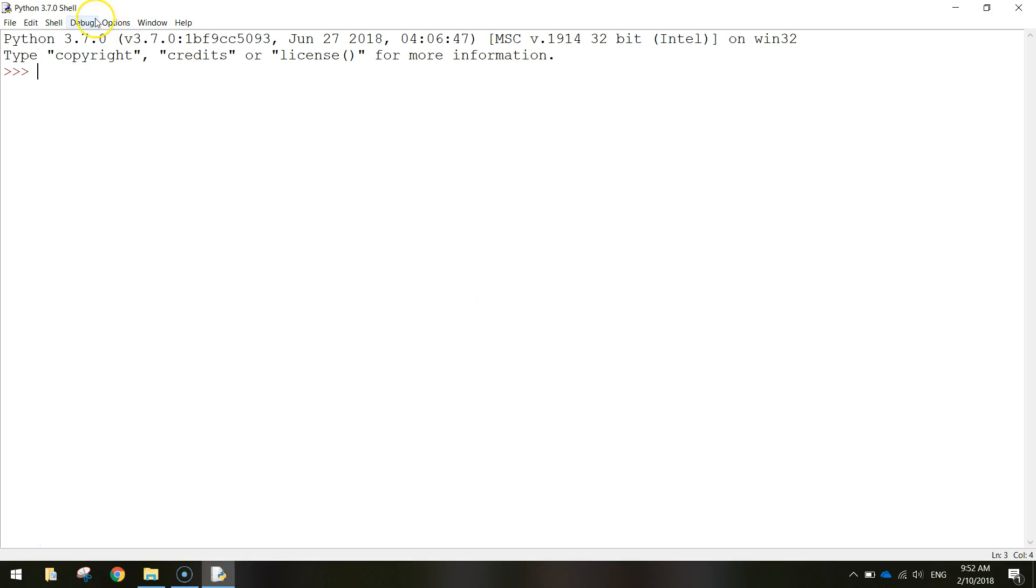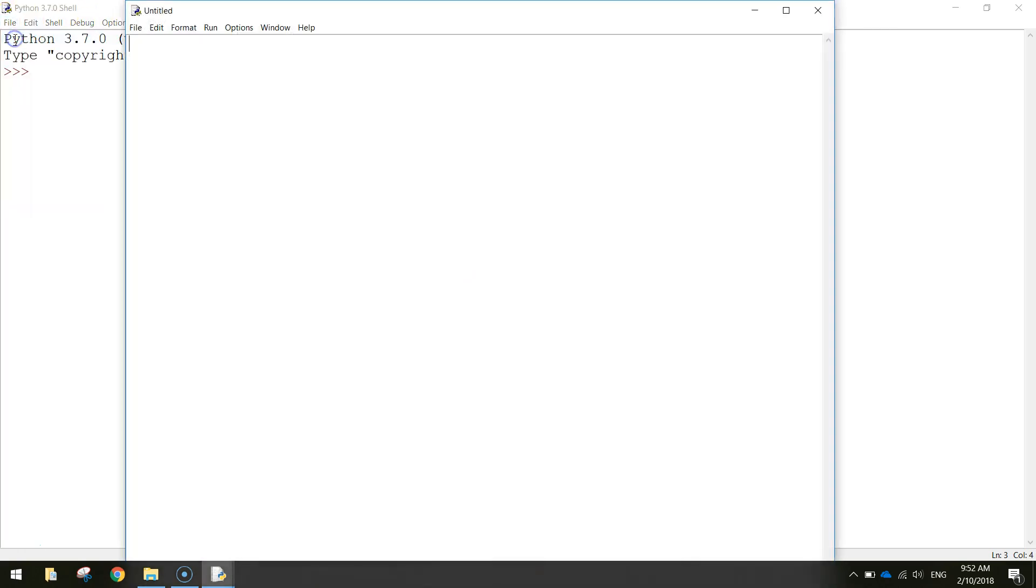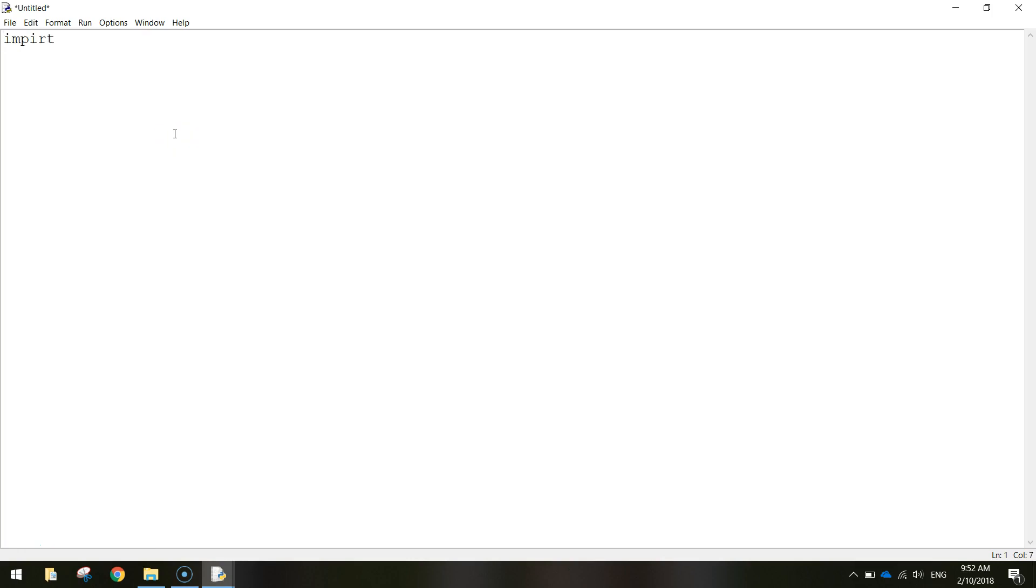So to get started open up Python, go to File and New File and start with a blank page like so. To begin our program we need to actually import a library of code and that library is called the DateTime library.